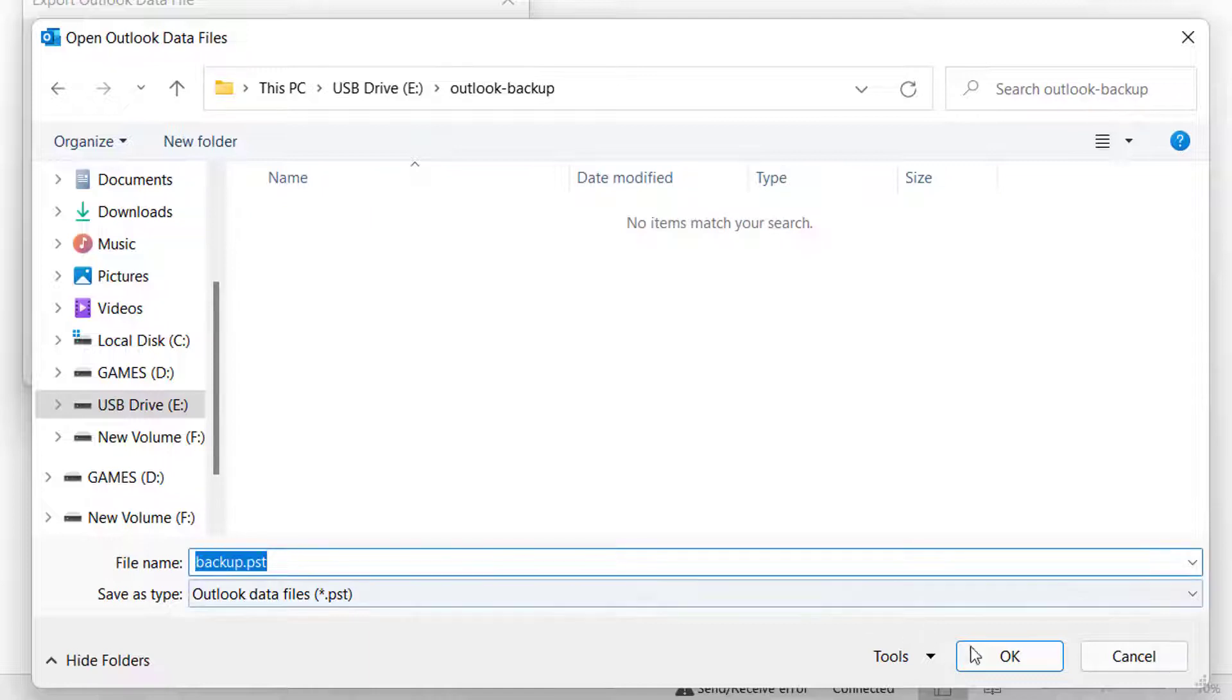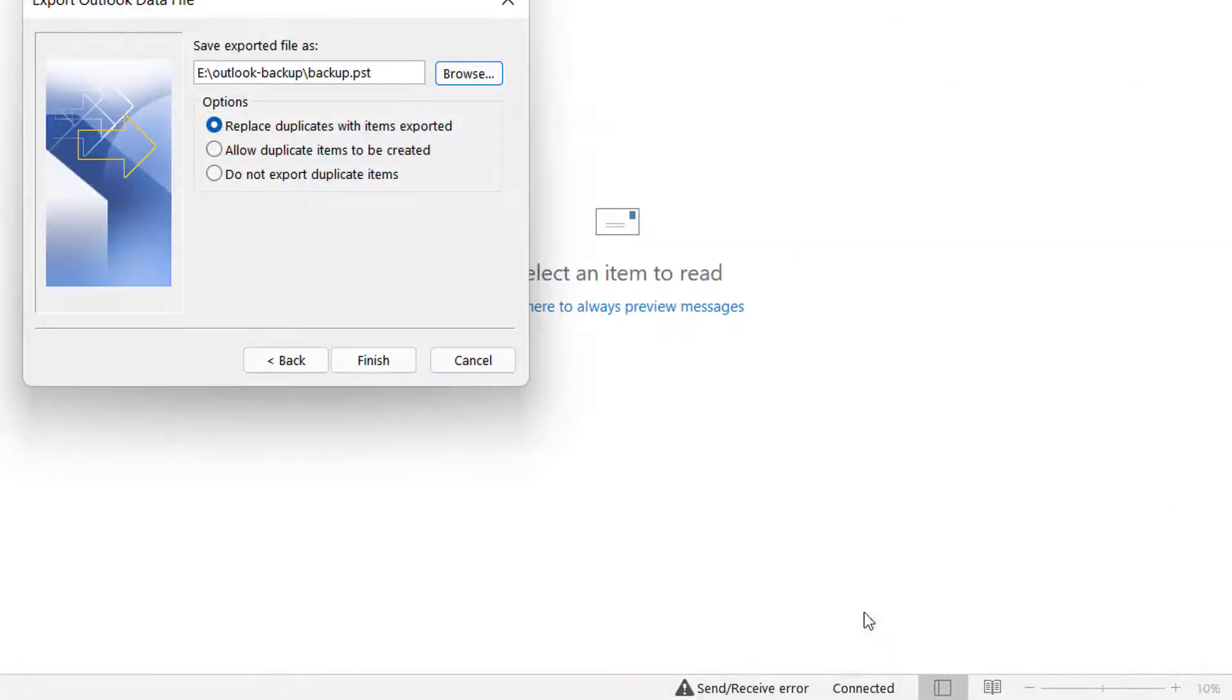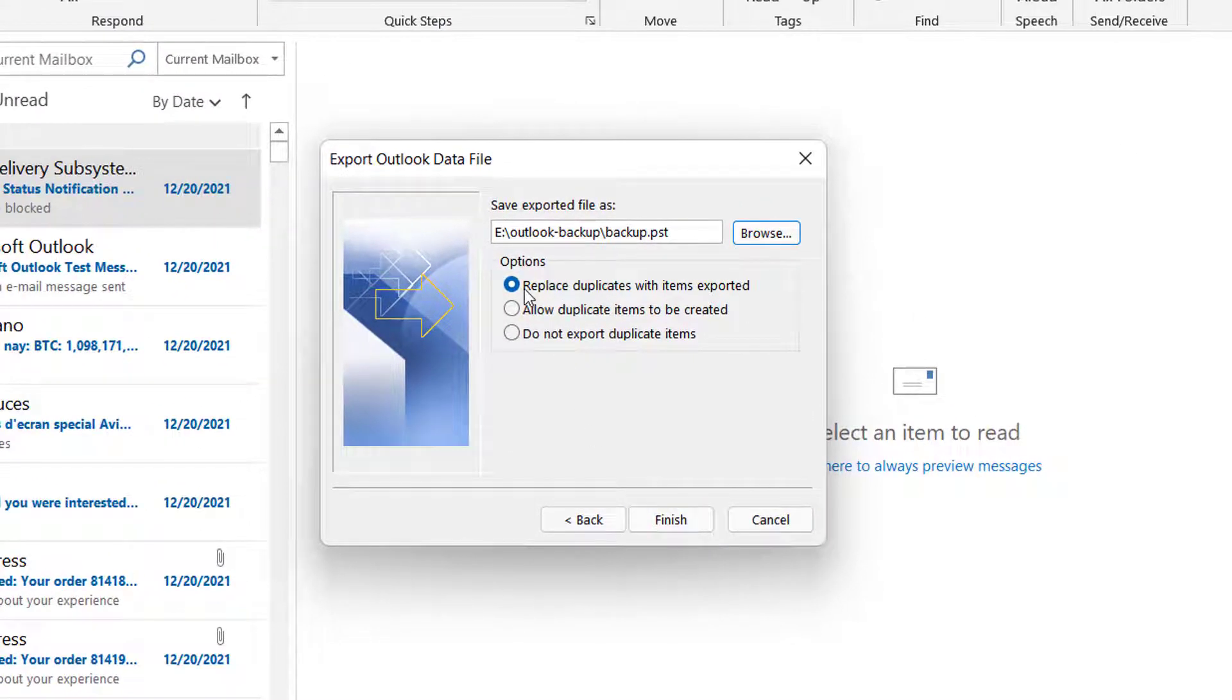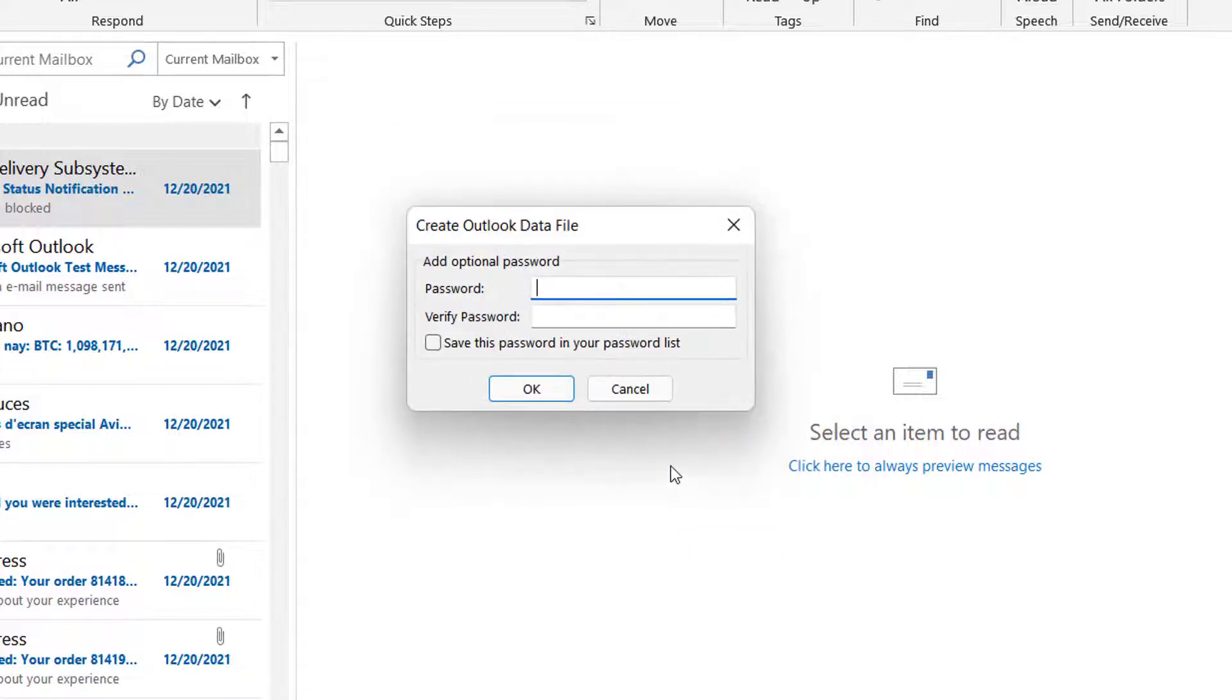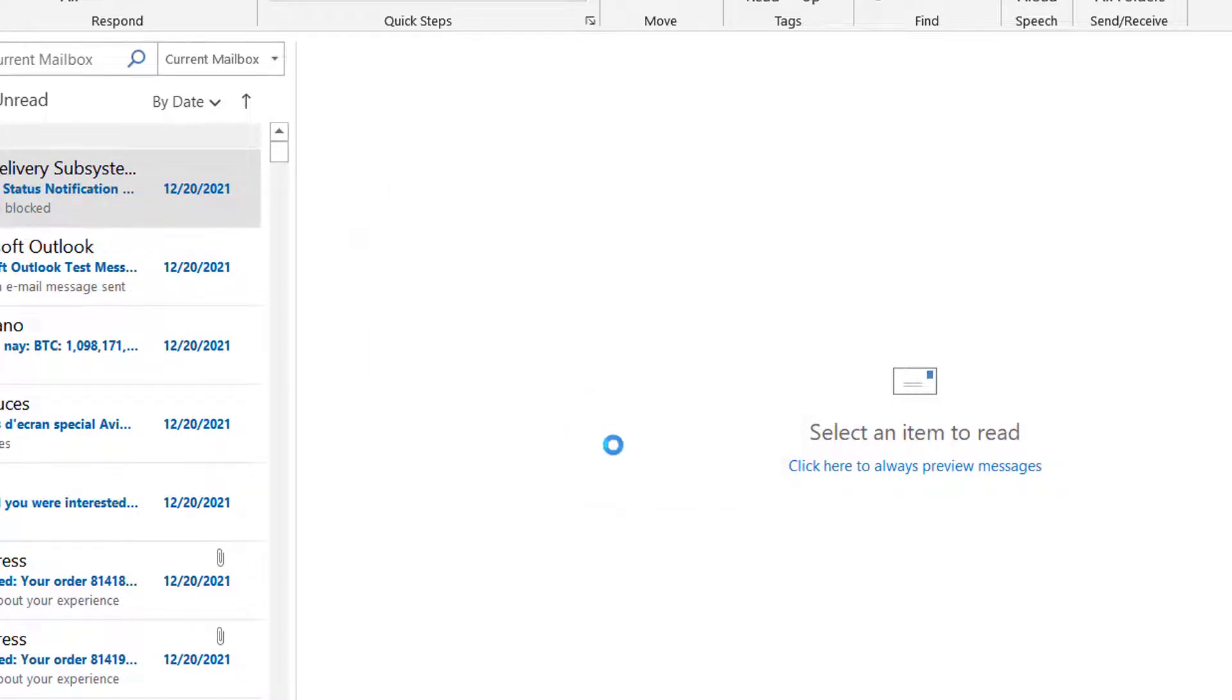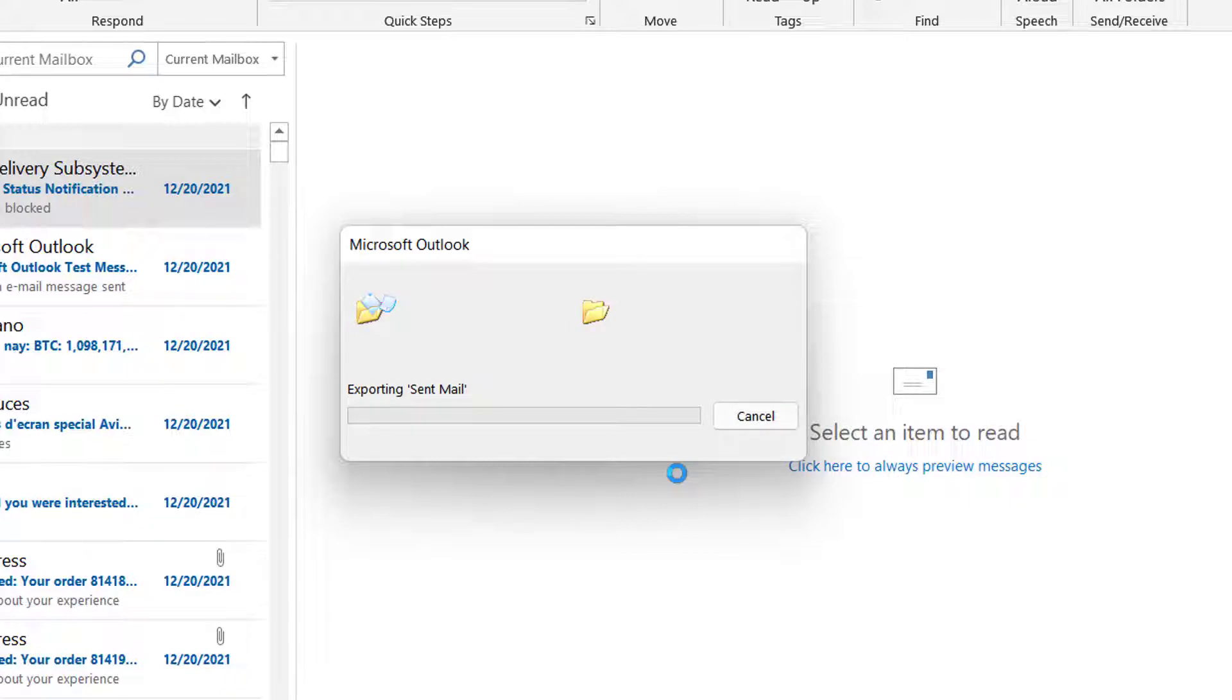Once you've finished naming your data file, click OK. Now click Finish. You'll be prompted to create a password for your data file. If you don't want a password, leave the two fields blank and hit OK. It will now start to back up your entire mailbox.